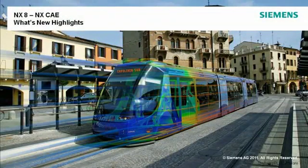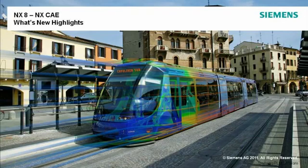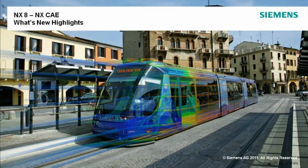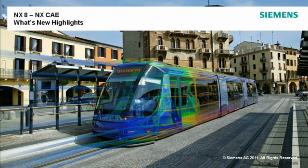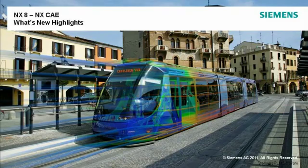For NX-8, NX-CAE introduces over 200 projects that extend solution capability and maximize productivity. This video will show highlights for some of the new simulation capabilities available in NX-8 CAE.